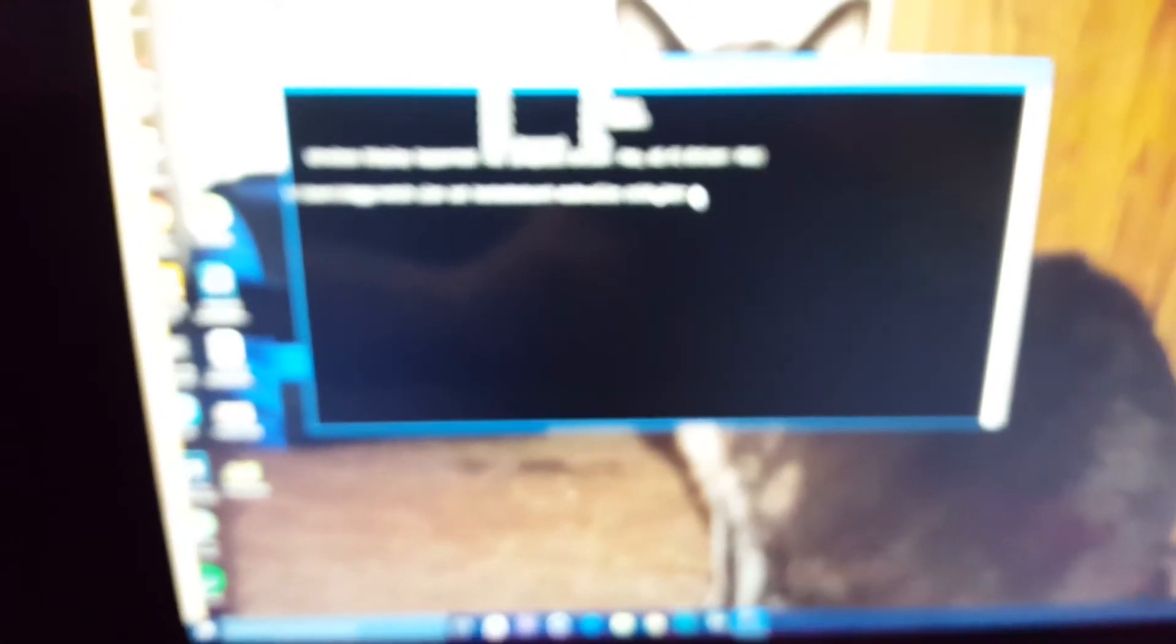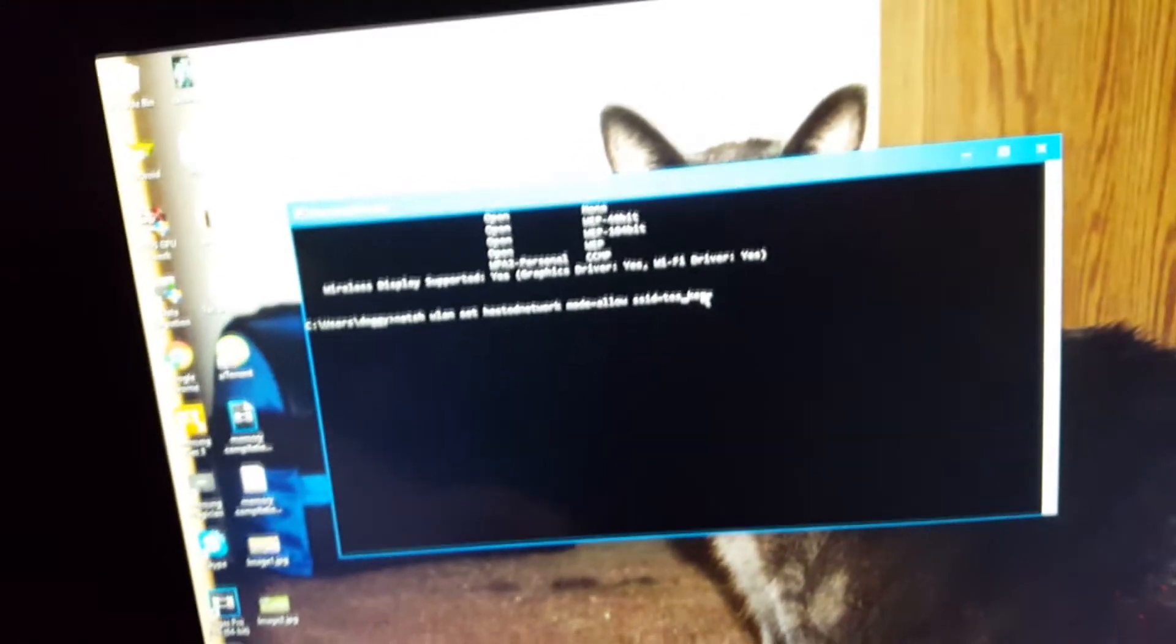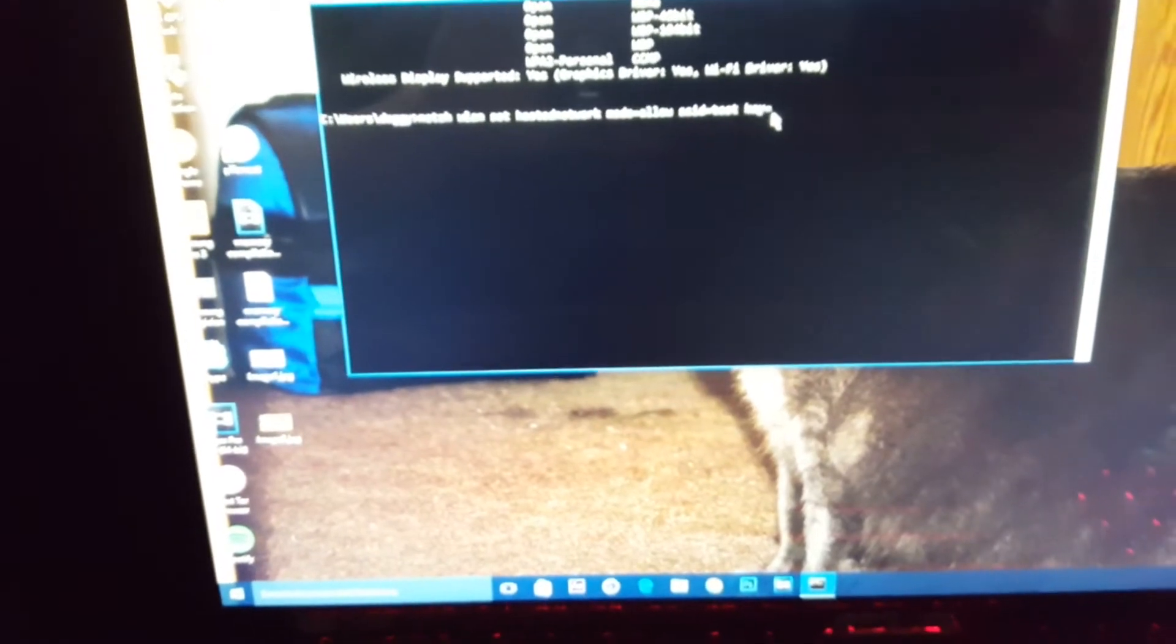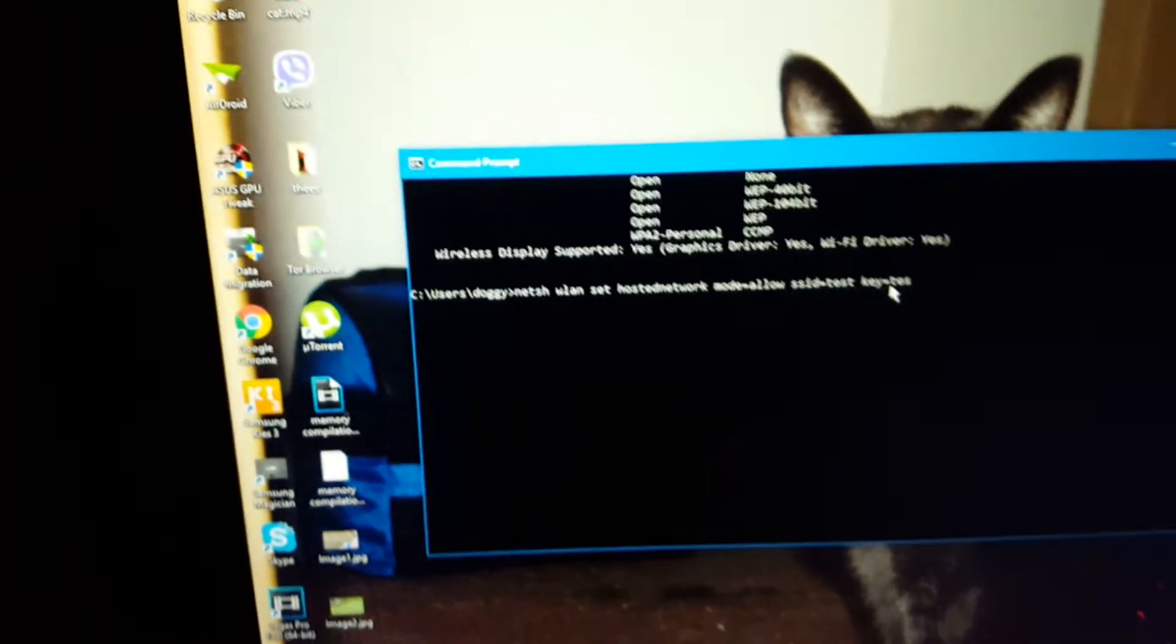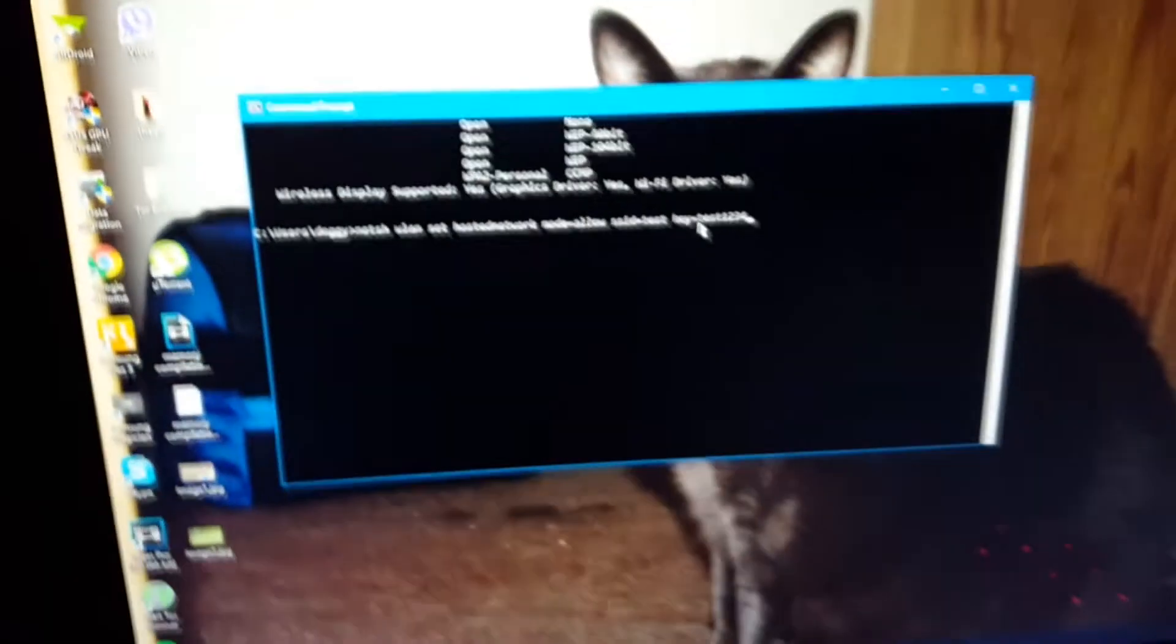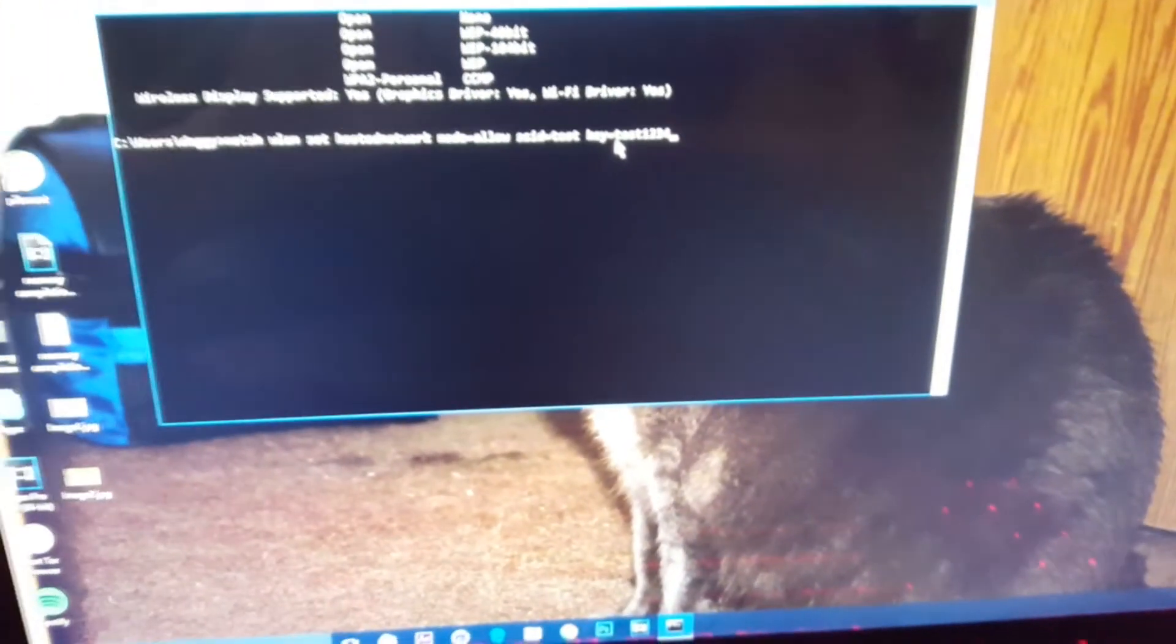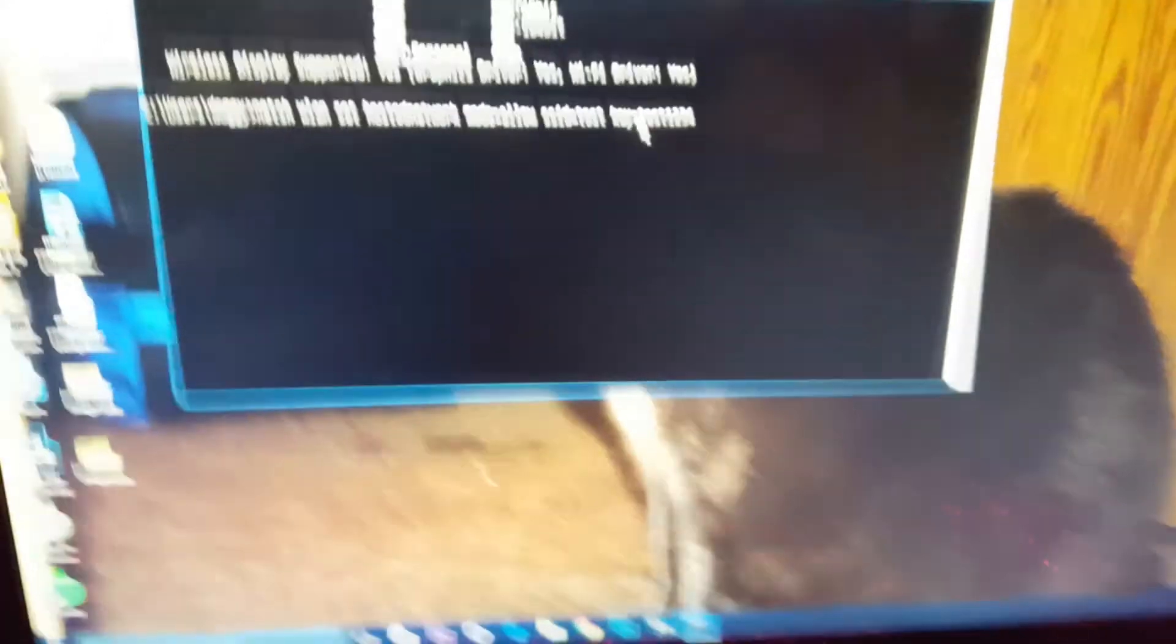And the password I'll make it test1234. Once you do that, click enter.